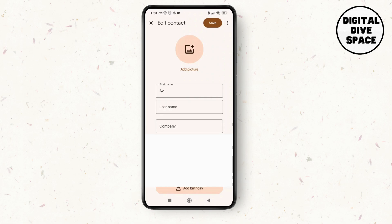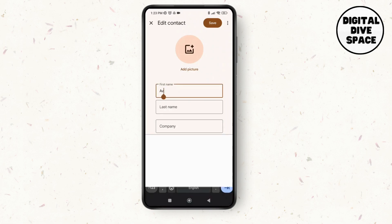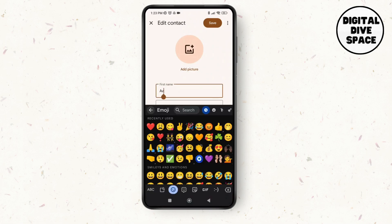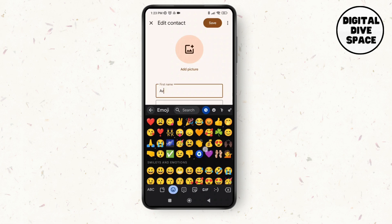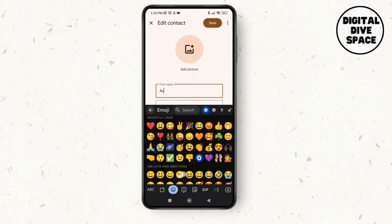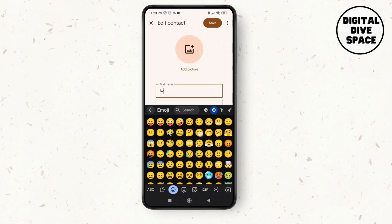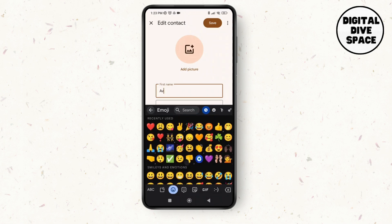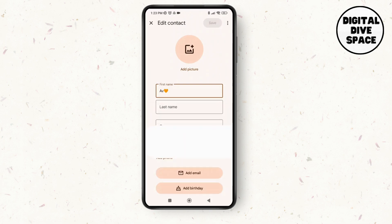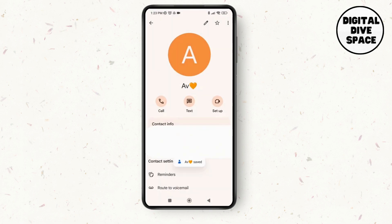Just tap on the name field, and then on the keyboard you can see the emoji option. You can add any emoji that you want. Here I'm going to add a star, or maybe just a heart, and then tap on save.